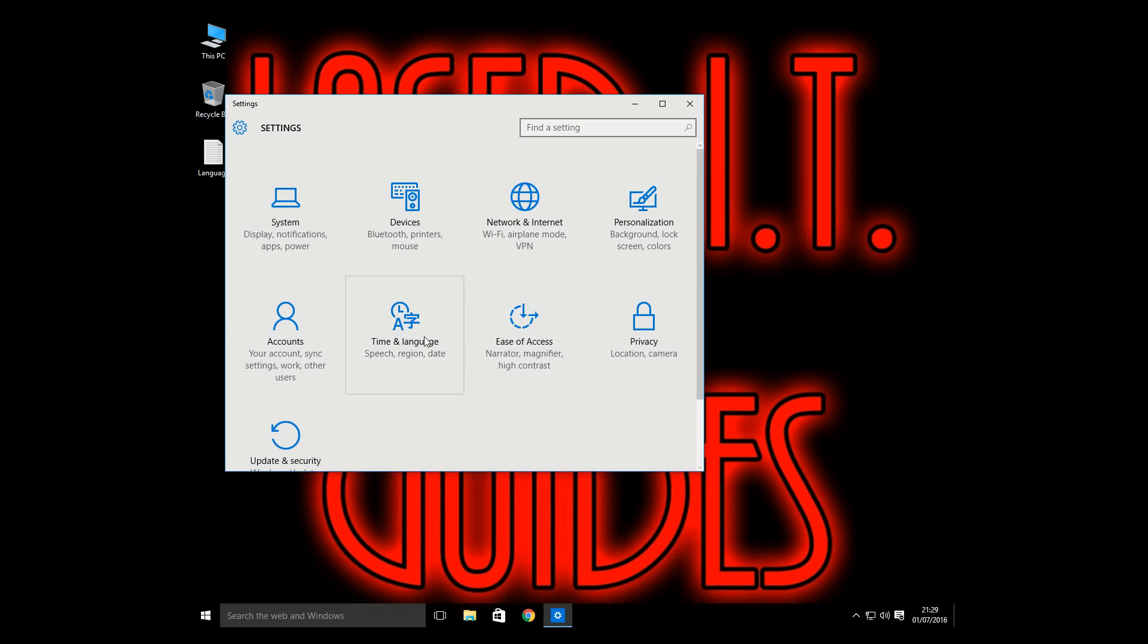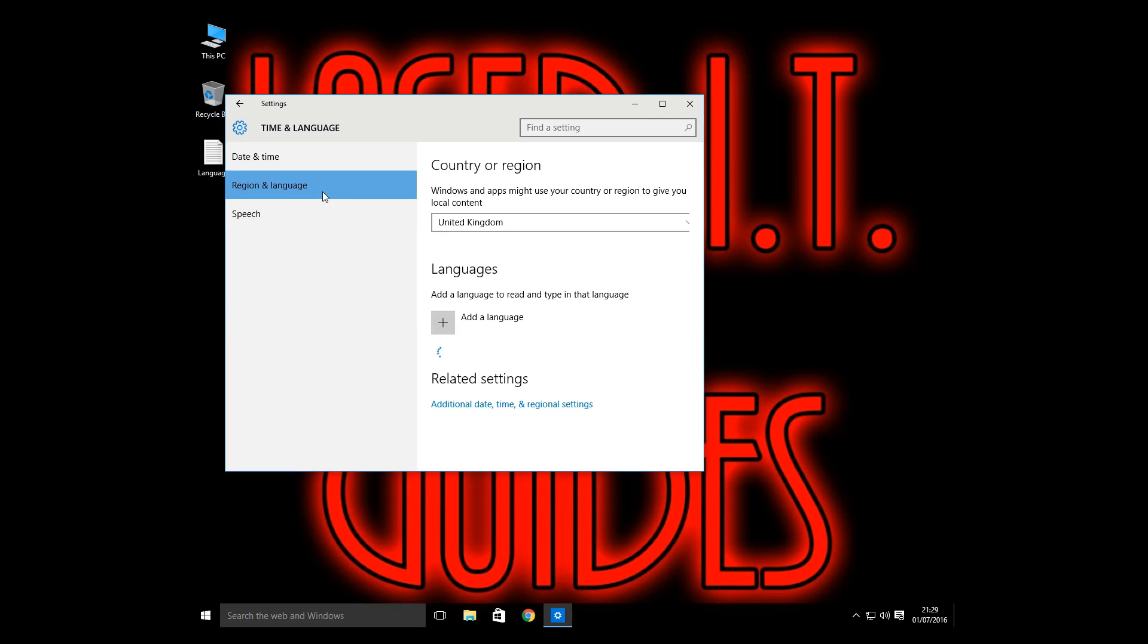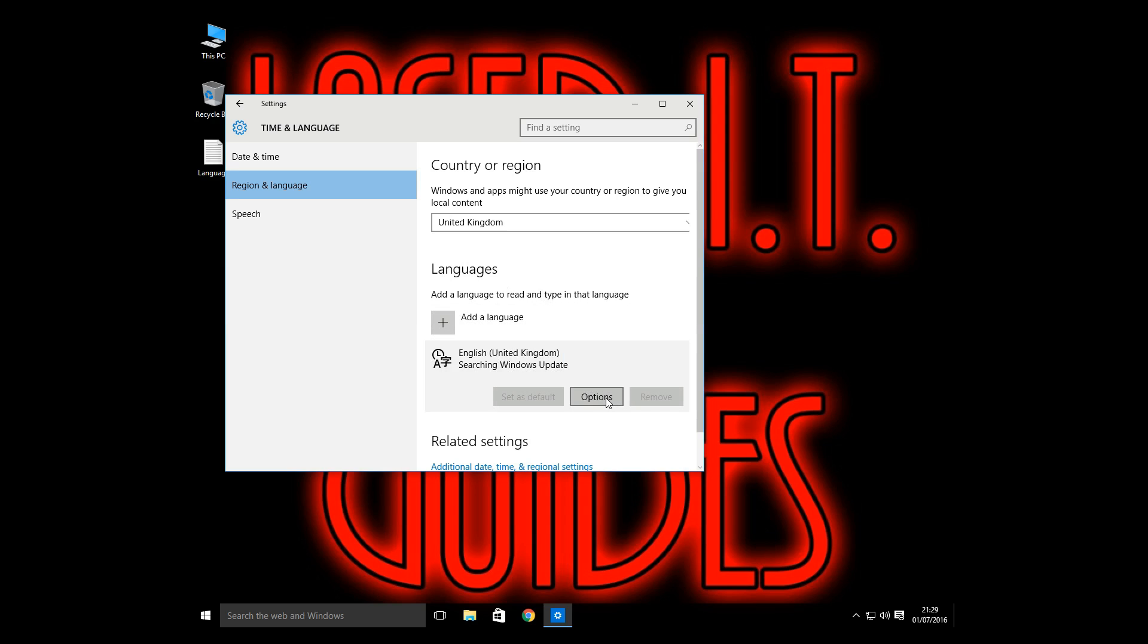You want to go into time and language. Region and language. And under languages, English United Kingdom. And go into options.